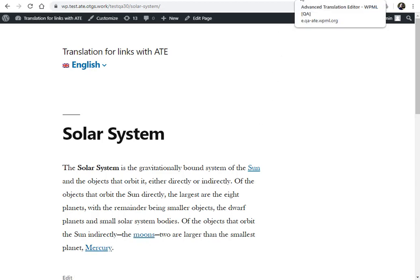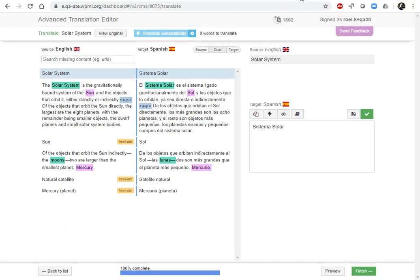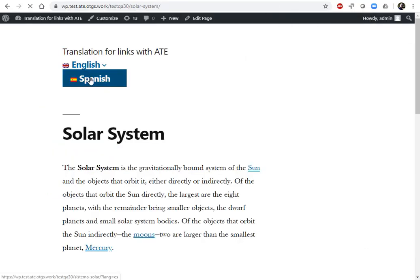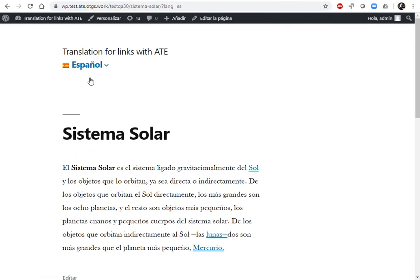This is how it looks in the Translation Editor. You can see that I've translated everything, I clicked Finished already, it's ready. And here's my Spanish translation.